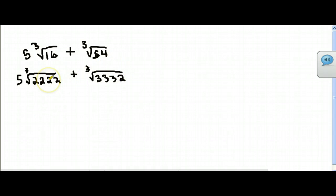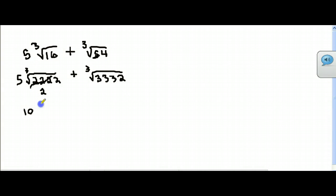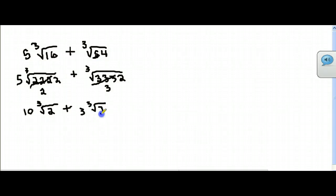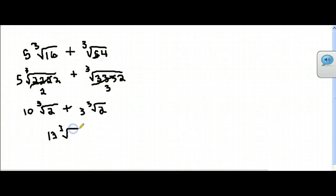Cube root tells you you can only pull out triples — they've got to be in sets of 3. So you see three 2s under this one — that comes out as one 2, making it 10 times the cube root of 2. Plus, because there are three 3s, they come out as one 3, giving cube root of 2 multiplied by 3. So that becomes 13 times the cube root of 2.